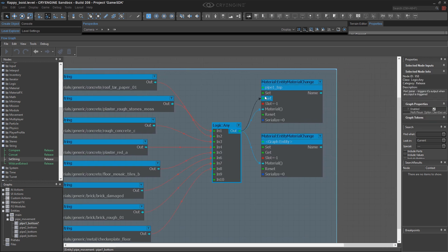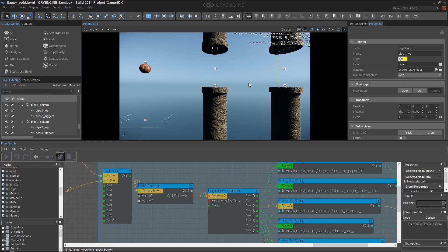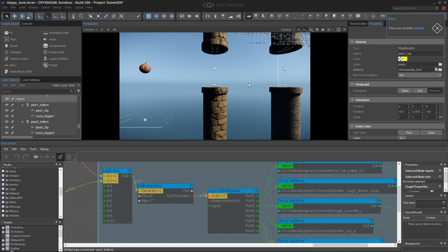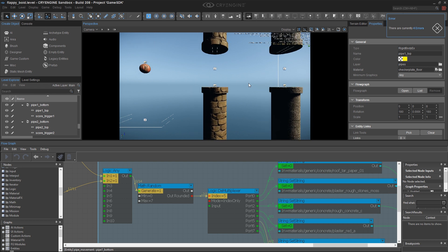I've got to trigger the set as well as feeding it the name of the material. A quick way to check this would simply be to turn the physics on with Ctrl-P. That also initiates the flow graph. And you can see that every time I do this, I'm getting a different material.